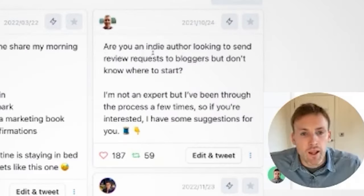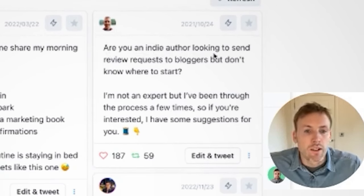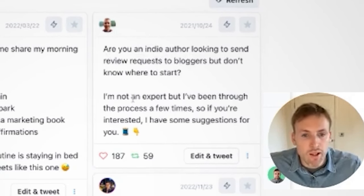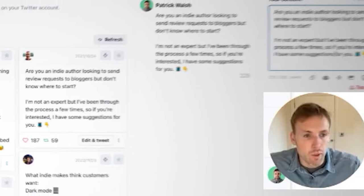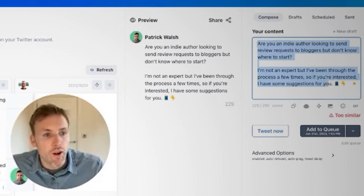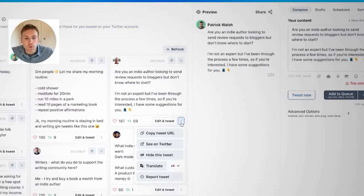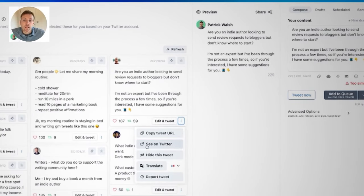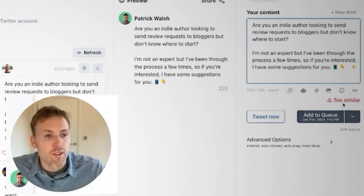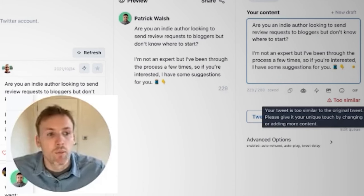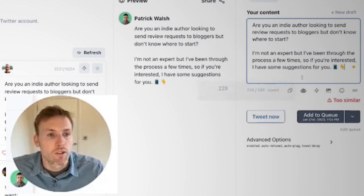A good example here is a tweet that says 'Are you an indie author looking to send review requests? I'm not an expert but I've got some suggestions for you.' What I can do is click on Edit and Tweet. That pulls in the first part of the tweet, and if I want to see the rest I click on See on Twitter. That opens the full thread on Twitter so I can get the gist of what it's about and add to it. Of course, this is too similar — you can't plagiarize or just copy what someone else has written, so I'll have to take this and adapt it.